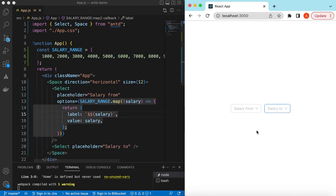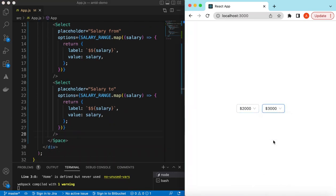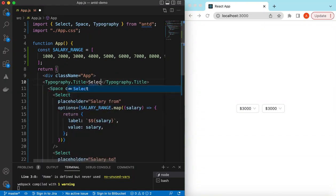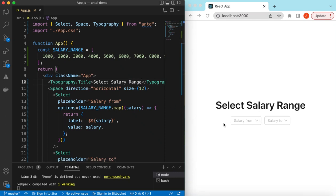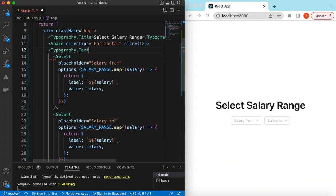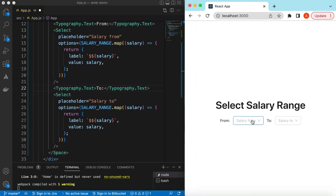If I save it — here you go, it looks like this. The values are defined as simple integers like 1000, 2000. We can apply these options to the second Select as well. Let's also add some Typography — a title saying 'Select Salary Range', and labels 'From:' and 'To:' using Typography text components.